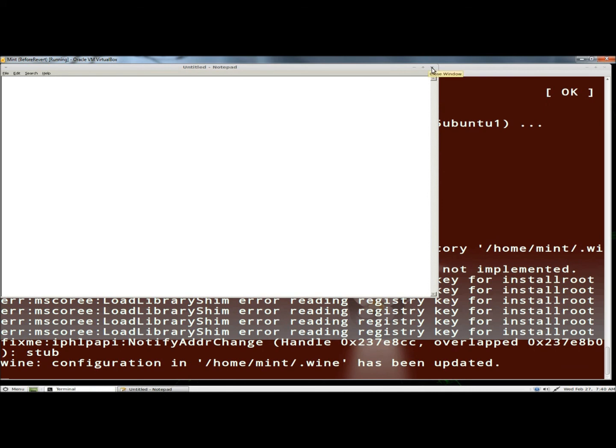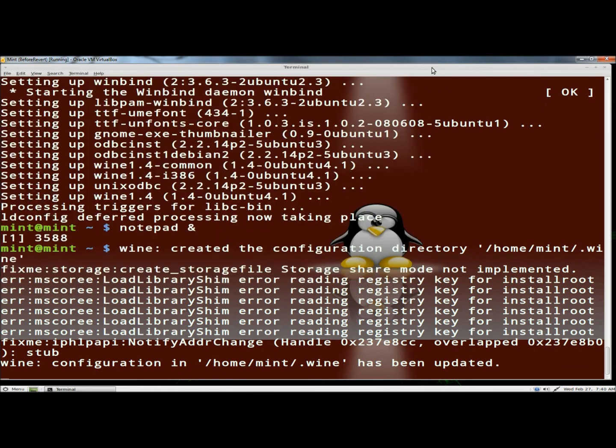So that's a quick and easy way to install Notepad in Linux. Again, I use Linux Mint in this one, but you can do this with any other flavors. Thank you for watching. Have a great day.